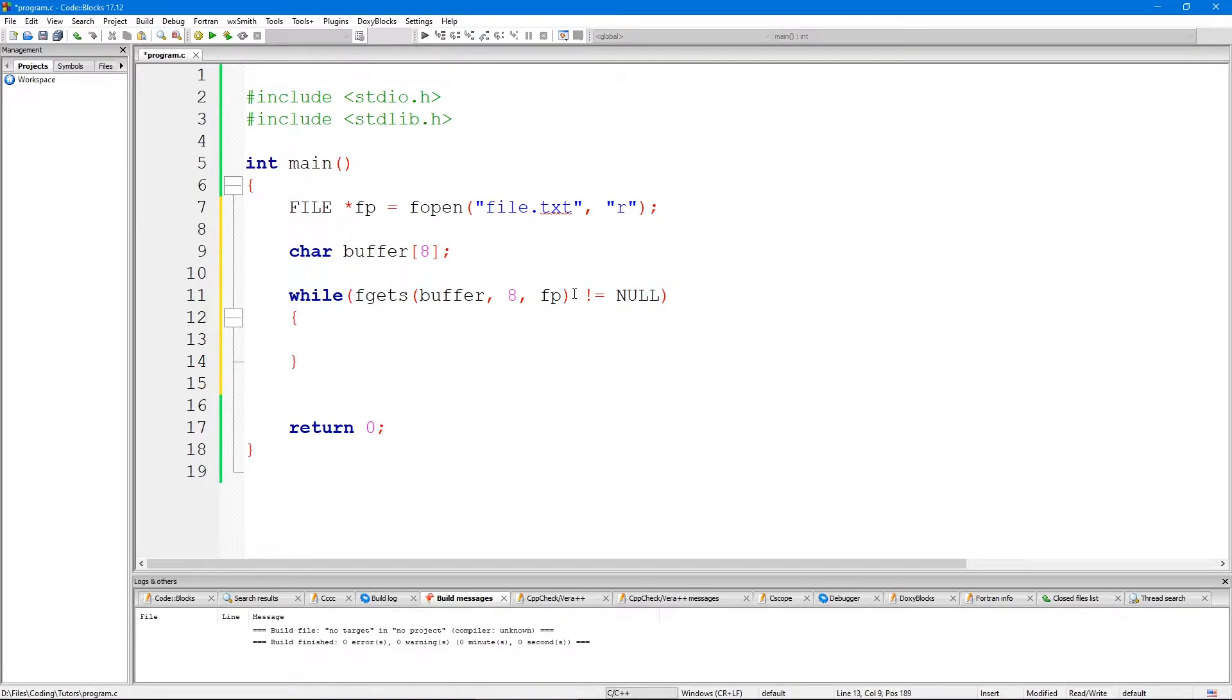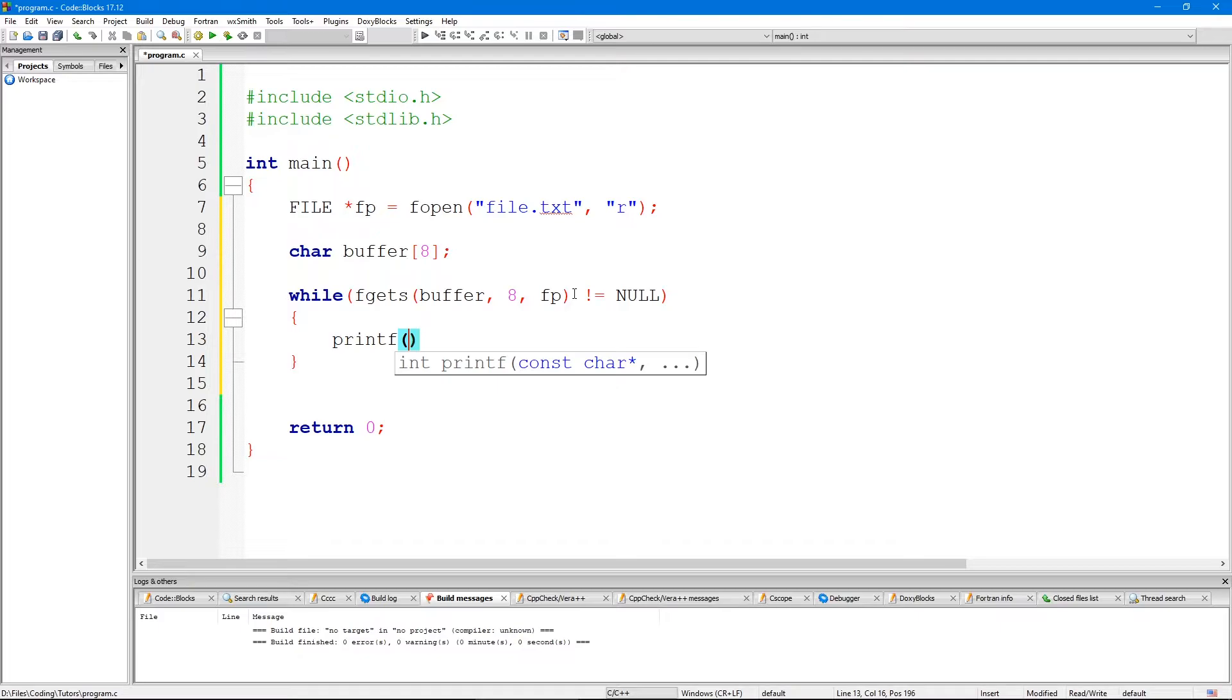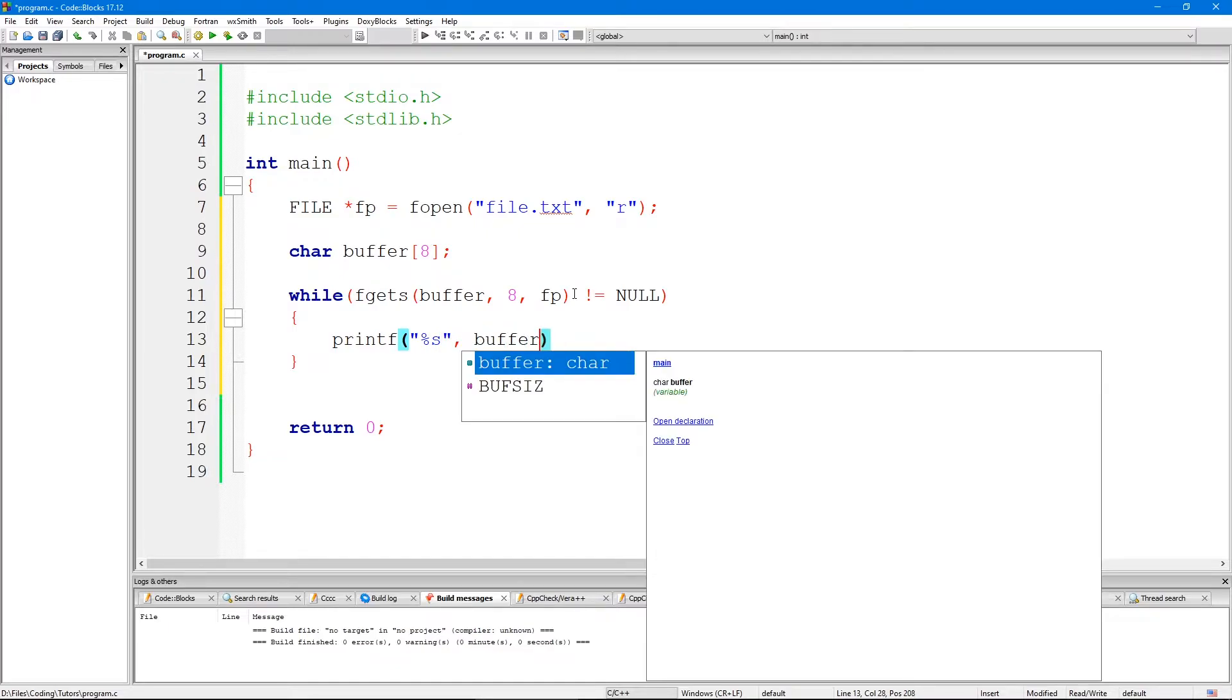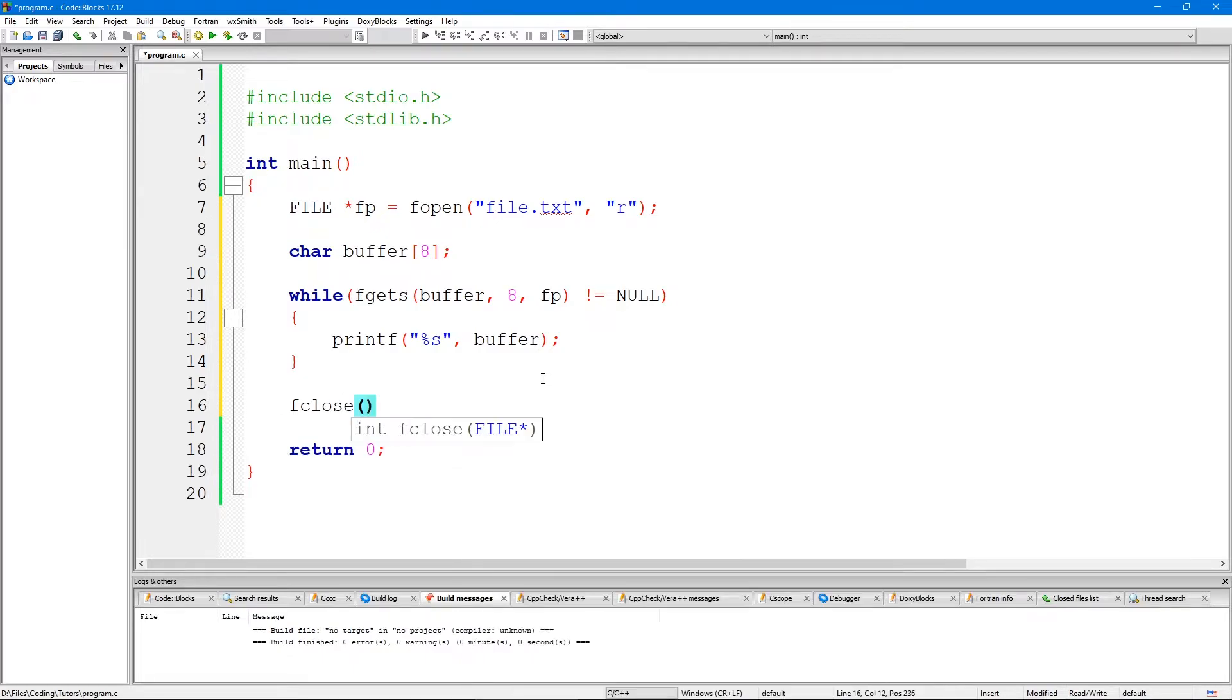Actually we need to check while this is different from null, which is our condition. Then we'll printf the string and buffer. That's the way we read a text file. Let's close this FP here.